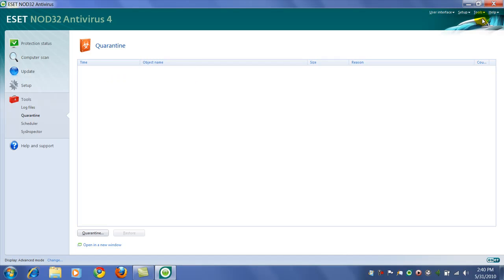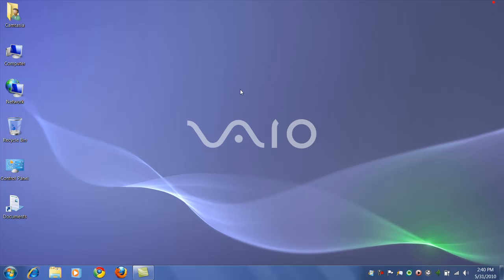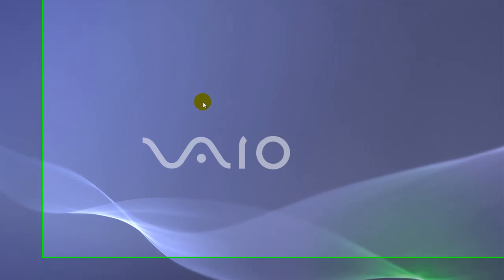And with that said, that's pretty much it. That's all I wanted to show you for now. Hope you enjoyed this brief video about NOD32.